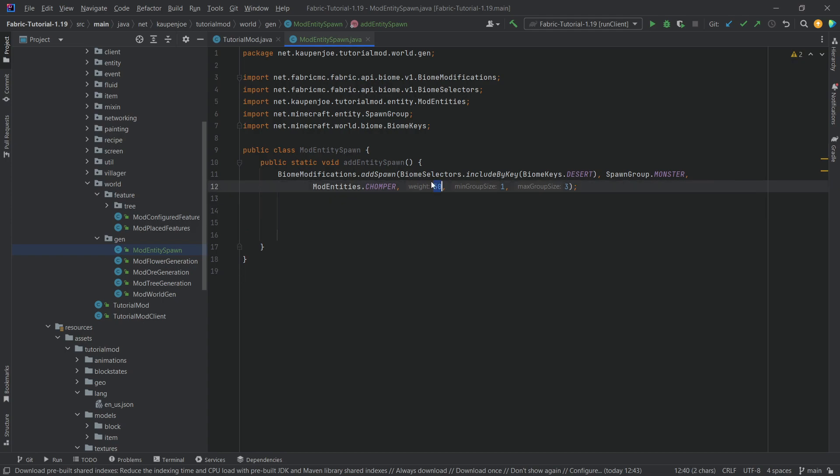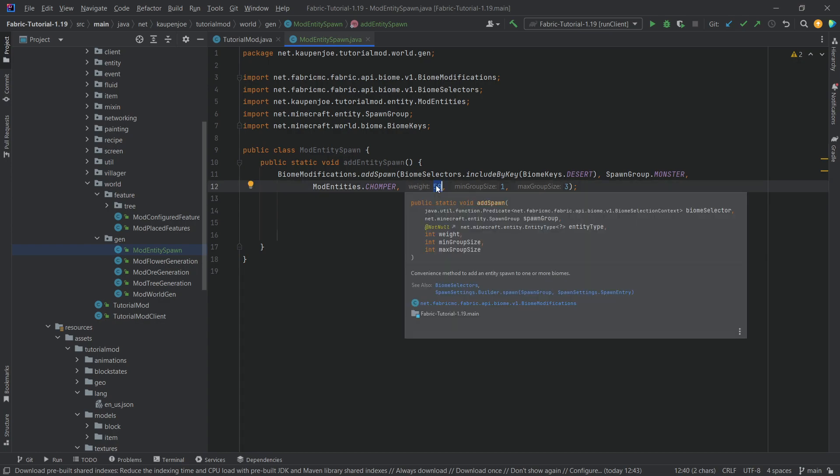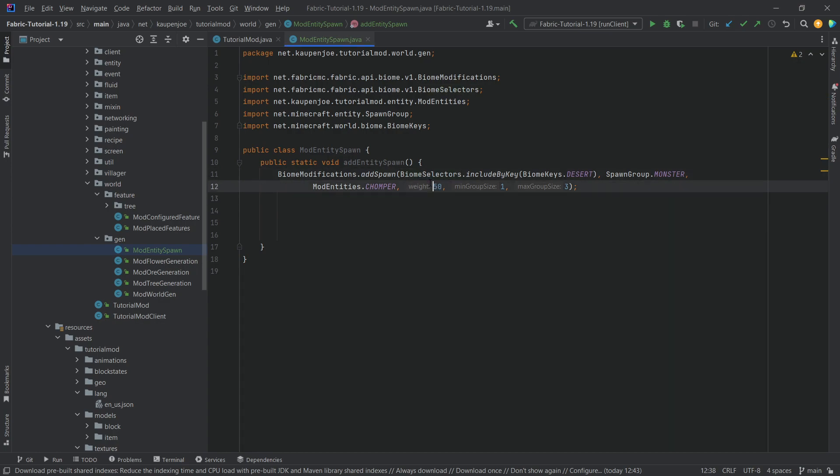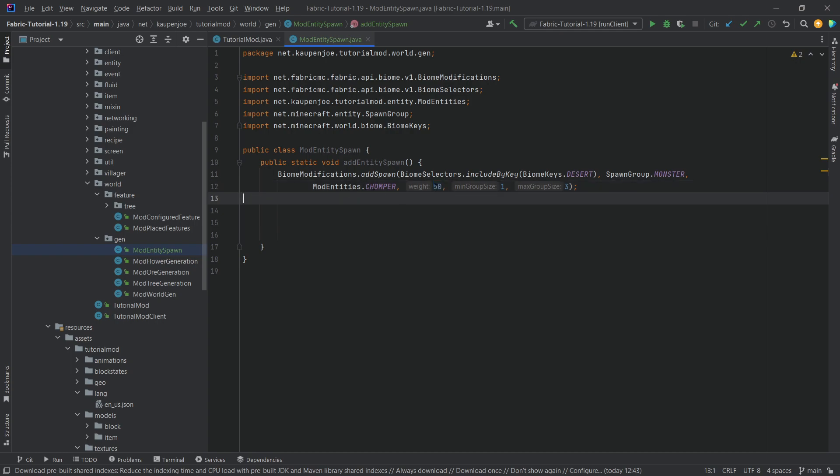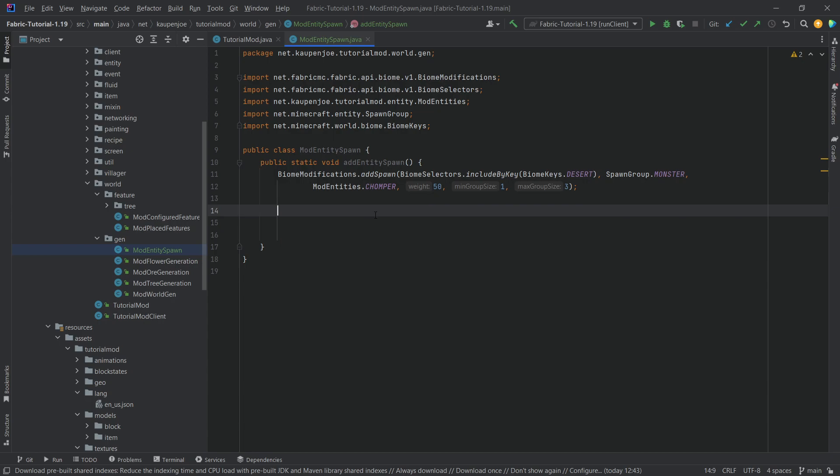Now the weight here doesn't mean that it's like 50% likely or something like that, but basically you have different weights of all the different monsters that can spawn in the desert. You have 50 different chances of being selected here and then some other thing like a zombie might have 20 chances to be selected, so your chances are of course higher. So the higher the weight, the more chompers are going to be added to that particular biome.